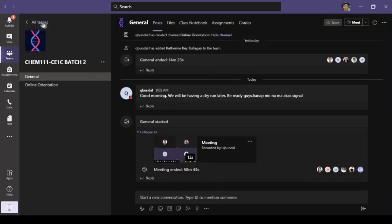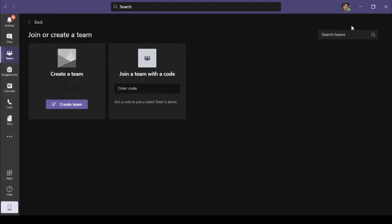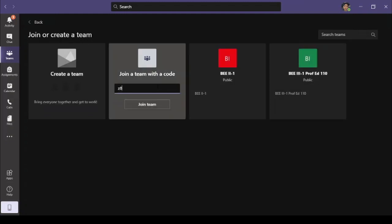On other occasions, your instructor or professor will provide you a team code in order to join a class. Go to All Teams, then enter the code in the Join a Team with a Code section.